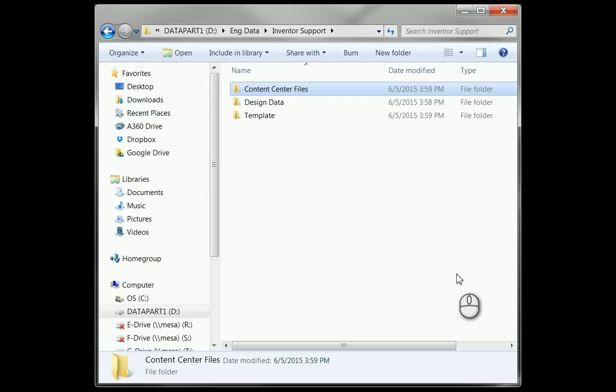A very common mistake that users make when setting up their projects is that they just let this Content Center Files location be default, which ends up being a location on their C drive.